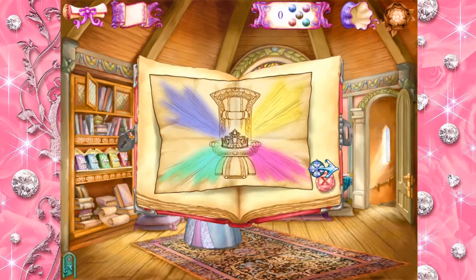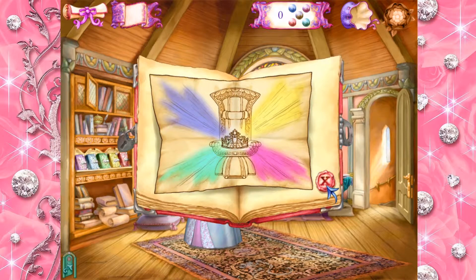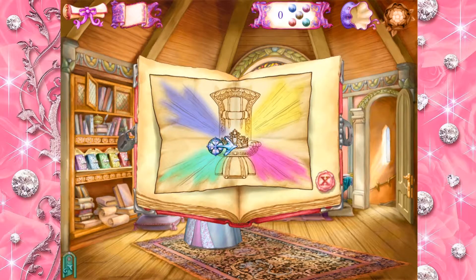We found the colors that we need to make a stained glass window for the library. Let's go see the stained glass artist.